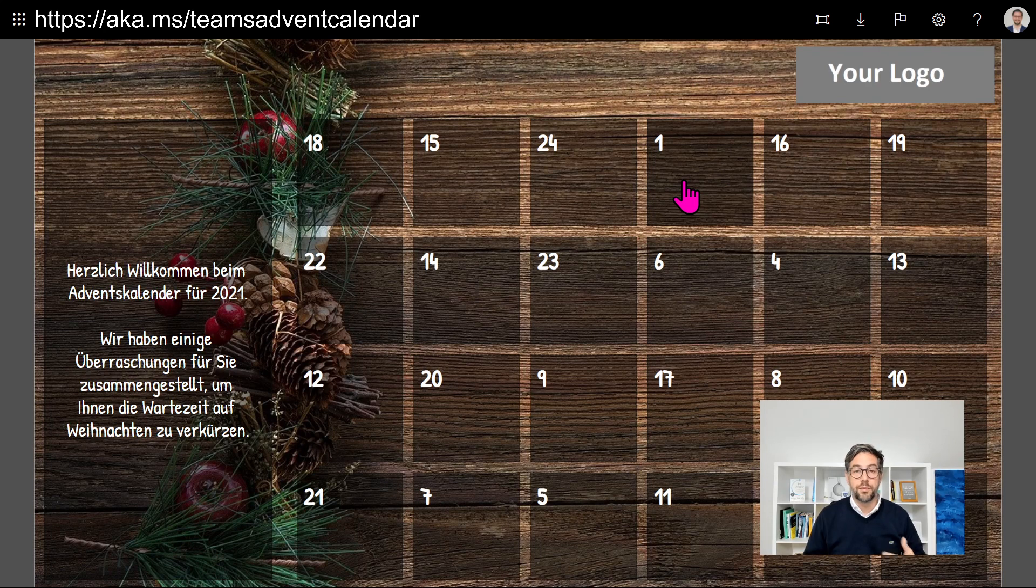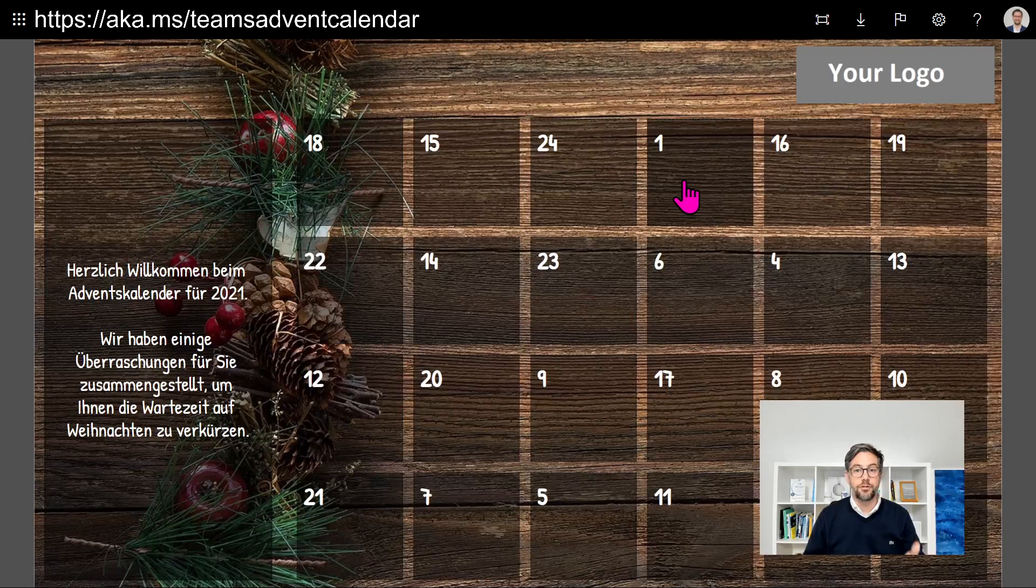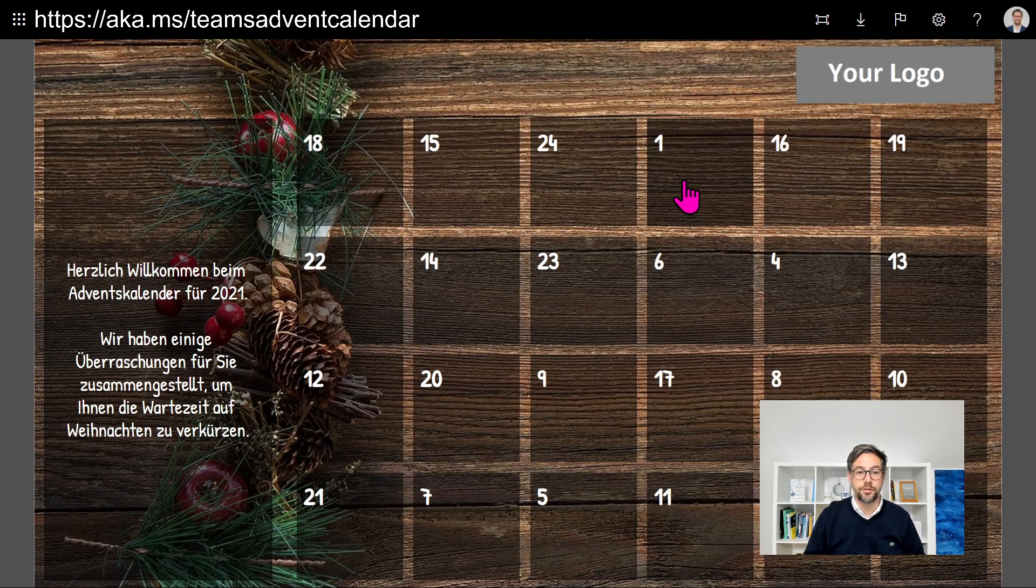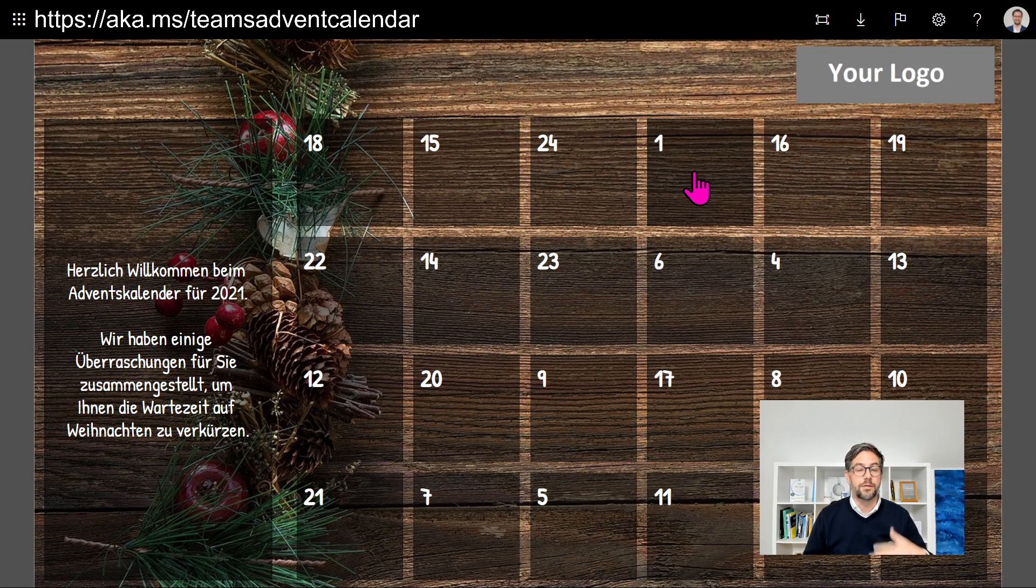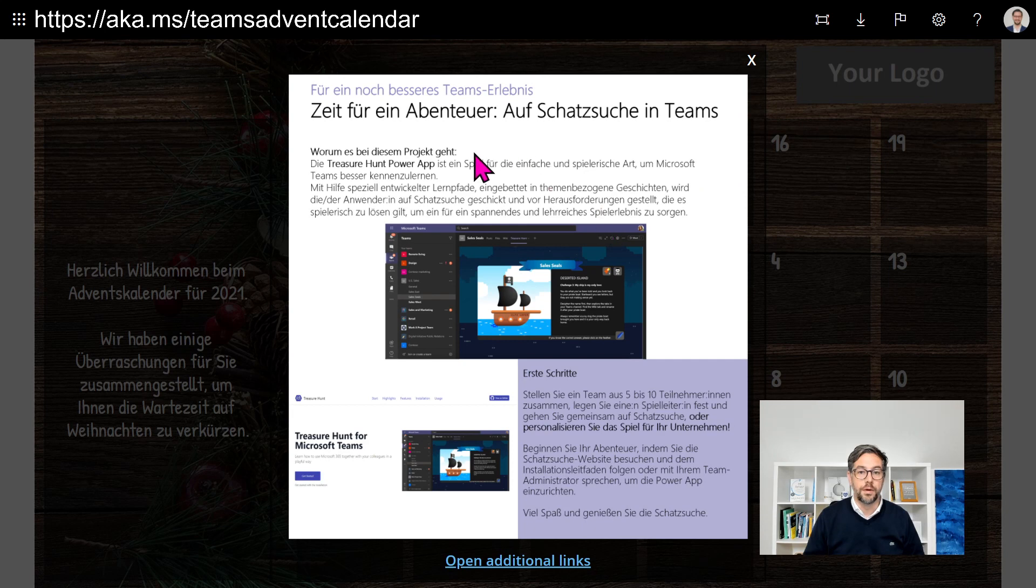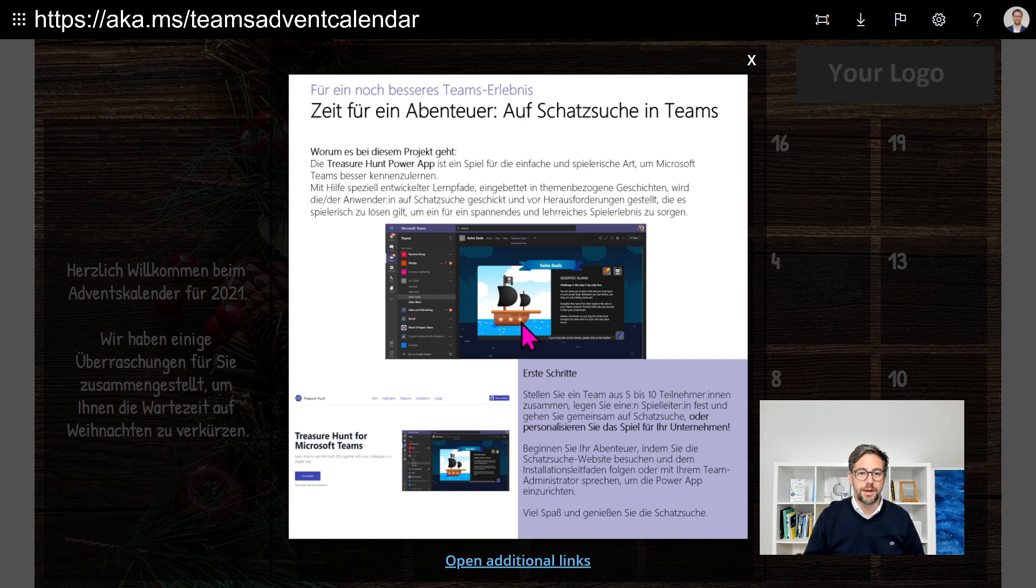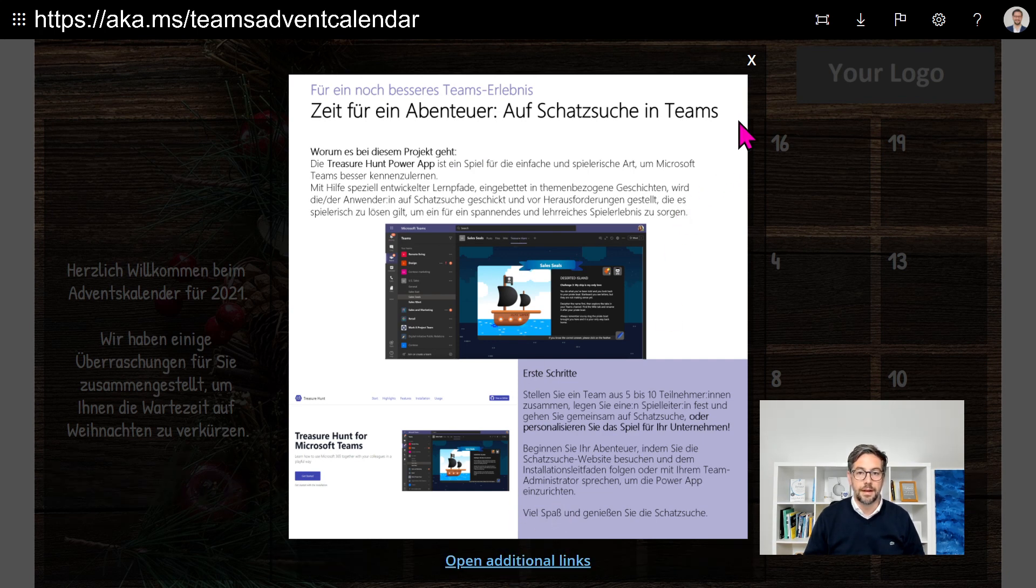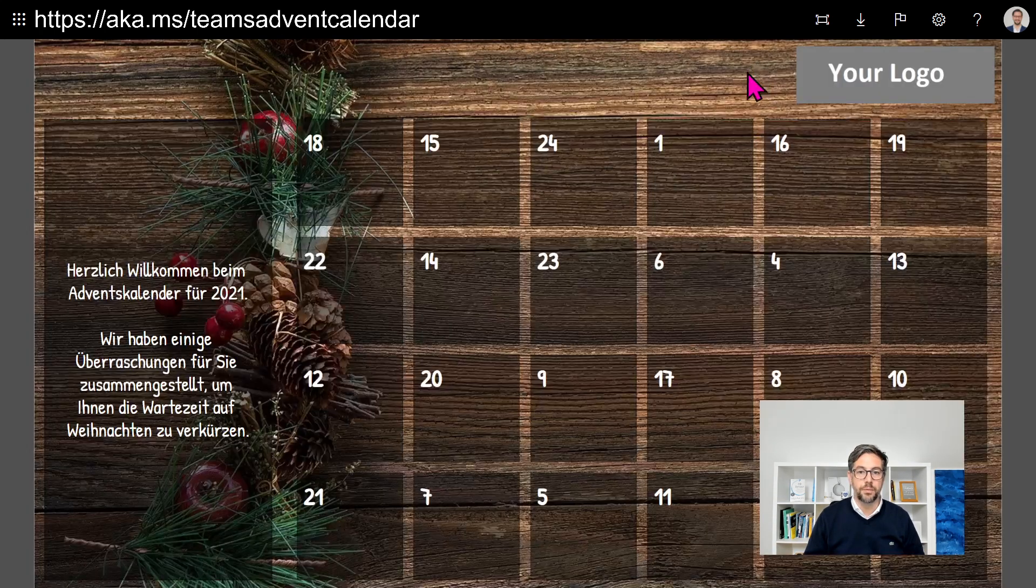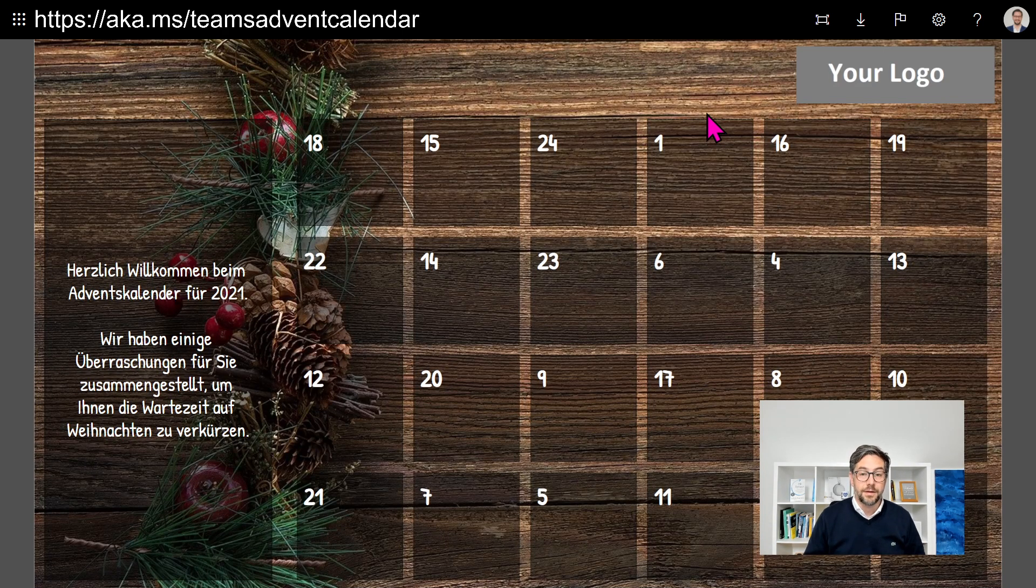There is some pre-populated content: Teams tips in German, Teams tips in English, and PowerApps tips in English. So if I click on a window and let's assume it's December the 1st, I open the first window and I can see a pretty nice how-to, some tips and tricks, and also some additional links. This is how it would work for every single day.